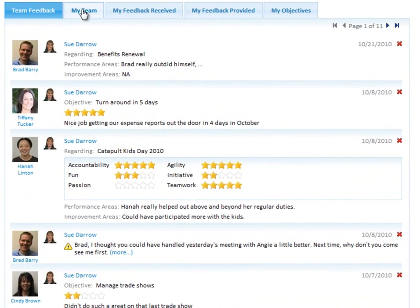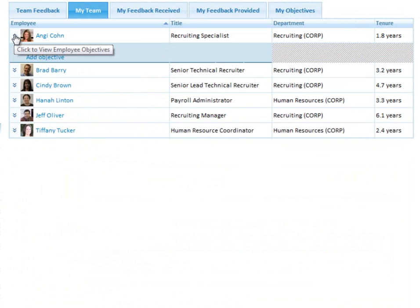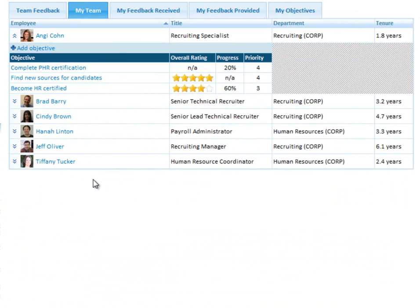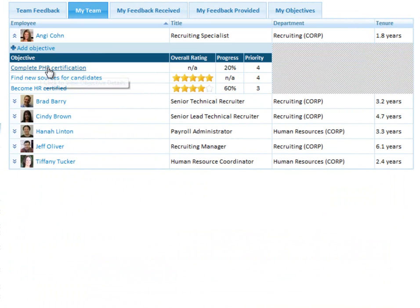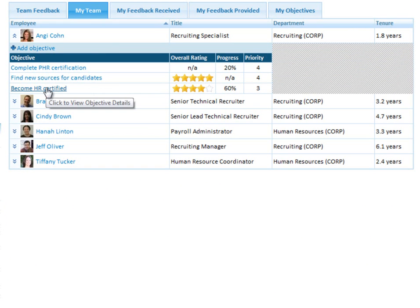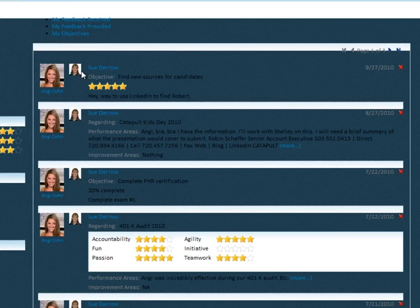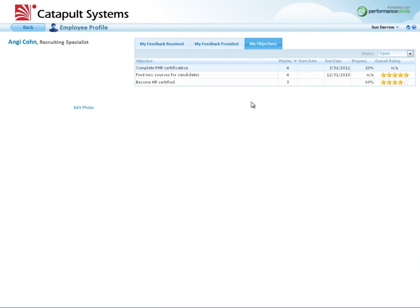My team, I'll click on the second tab. These are all my direct reports. Very quickly, I can open it up and see, have I assigned any objectives for this person? In this case, Angie has three objectives: complete PHR certification, find new sources for candidates, become HR certified. I could go and manage those objectives easily by just clicking on that.